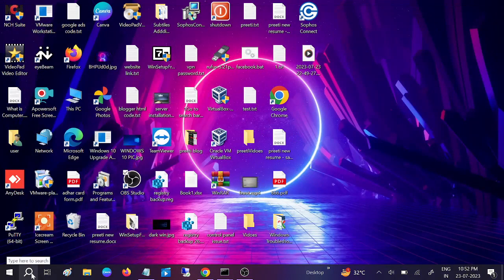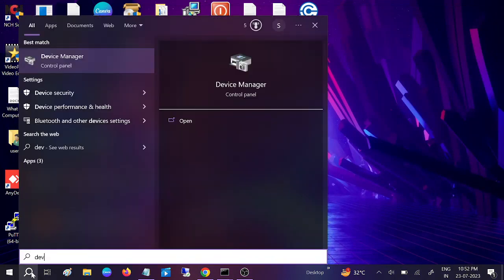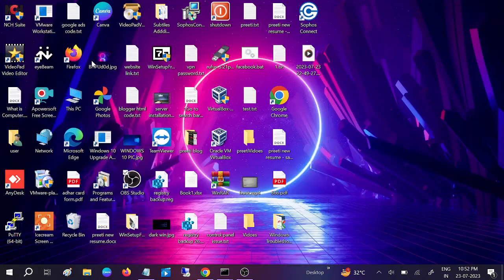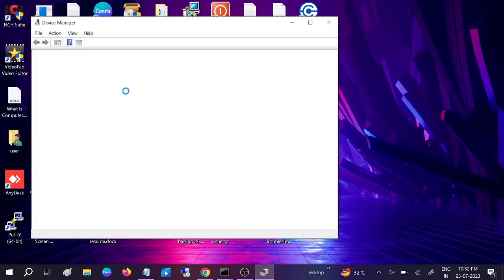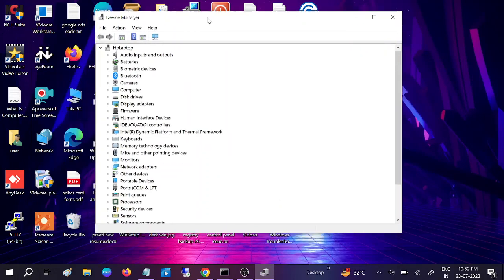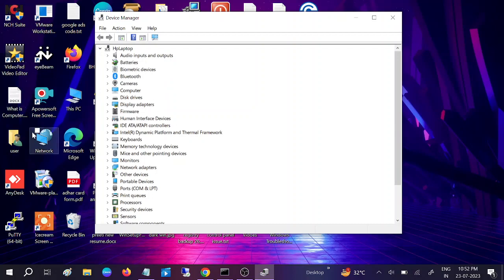In the third method, go to Device Manager and we'll update our graphics card driver. The graphics card is one of the most important components to run Windows.